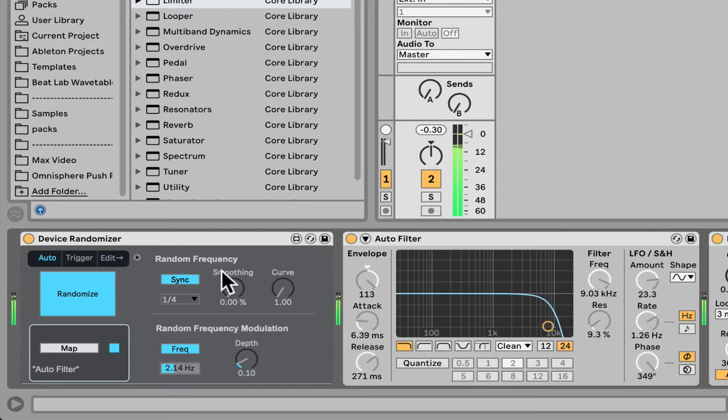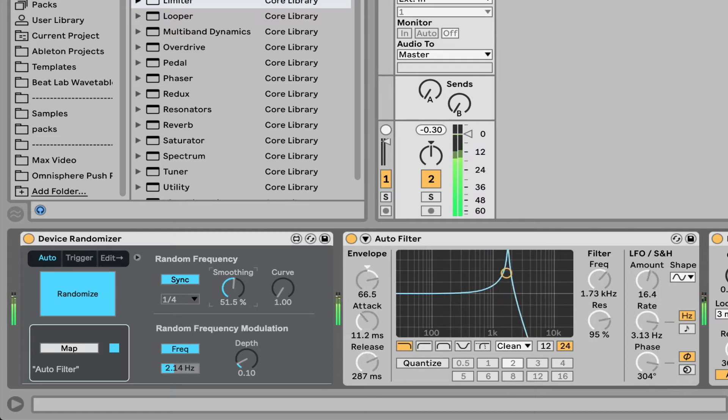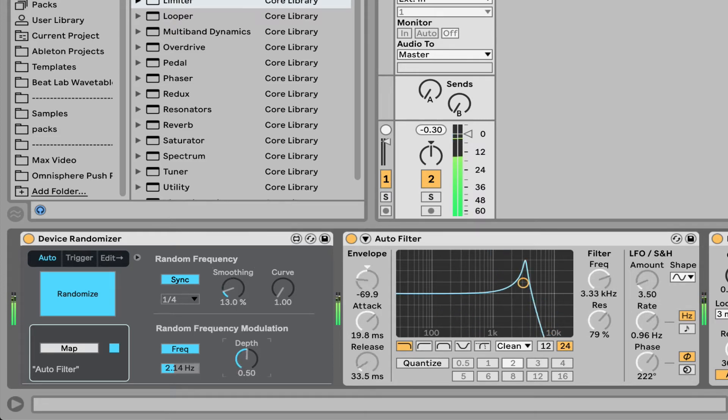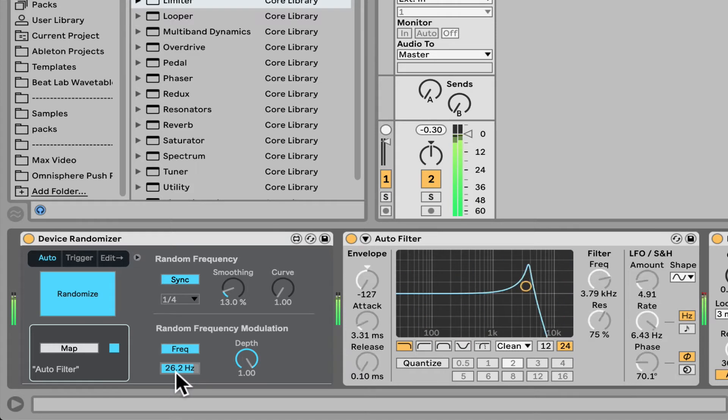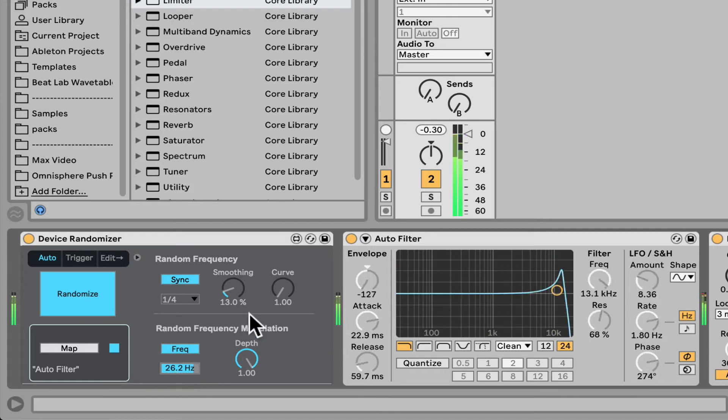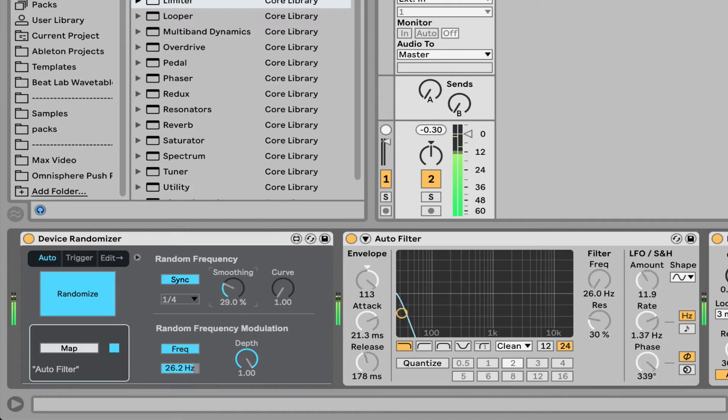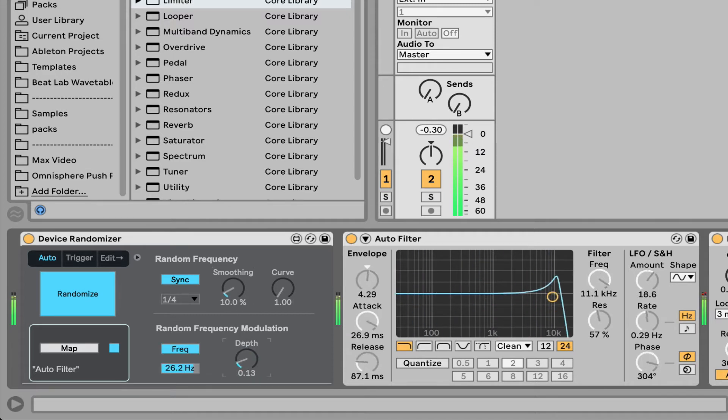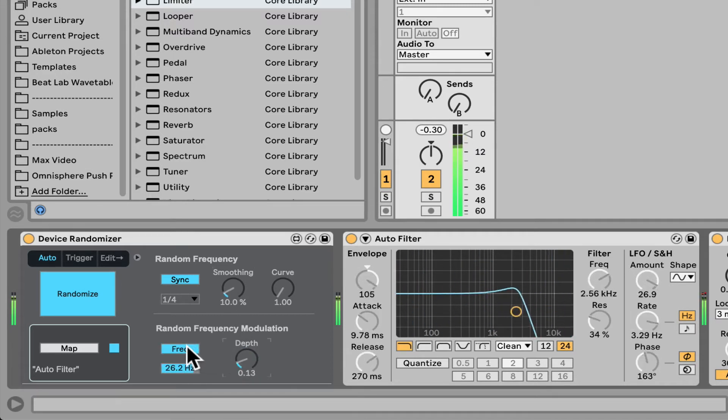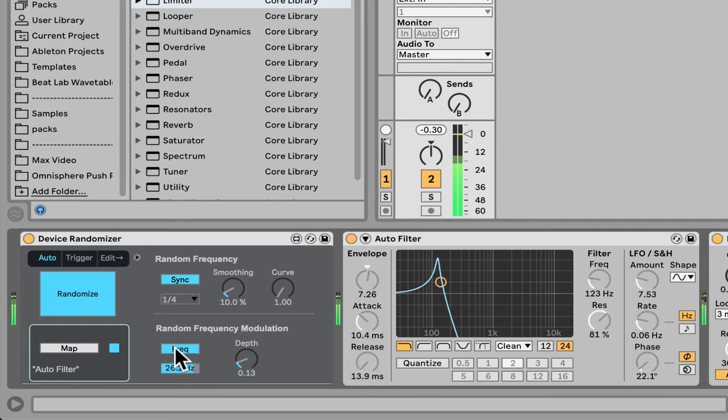And here you can actually kind of wobble. We can kind of randomize the actual value that the randomization is falling on. Slow down. Here we go. So a bunch of really cool stuff. Let's turn this off.